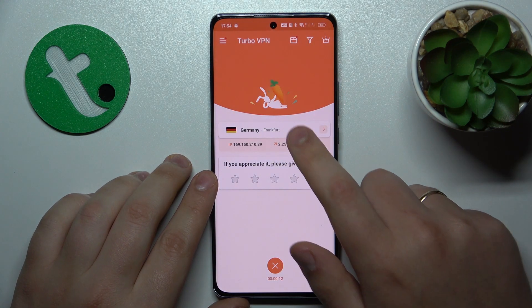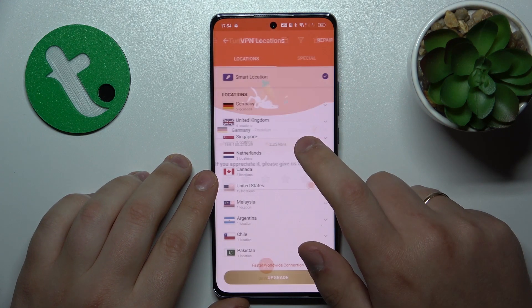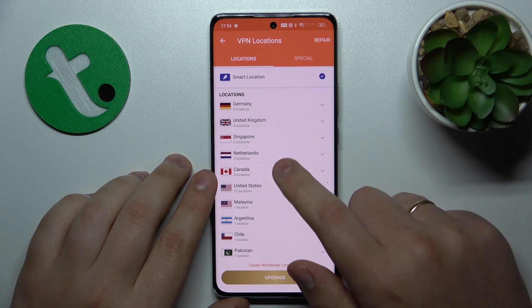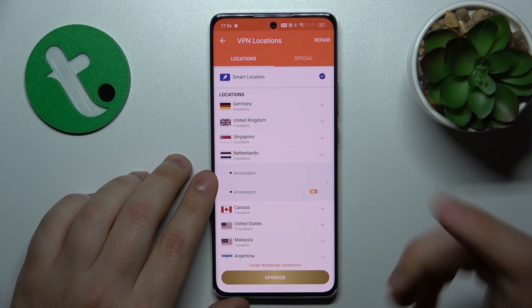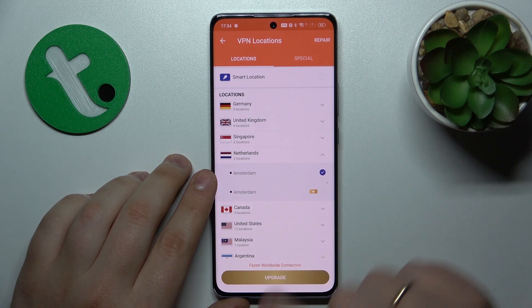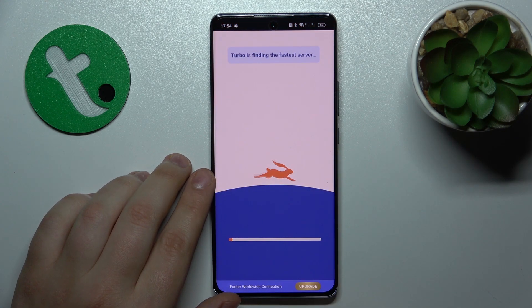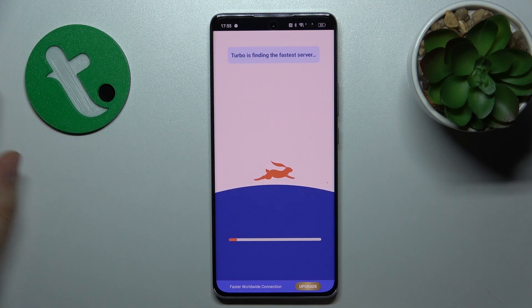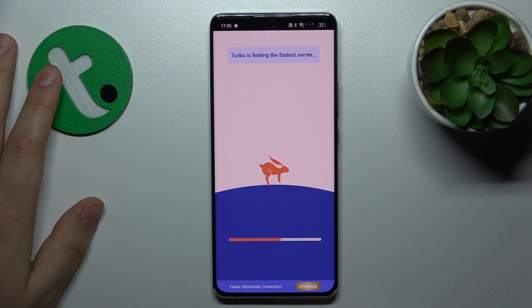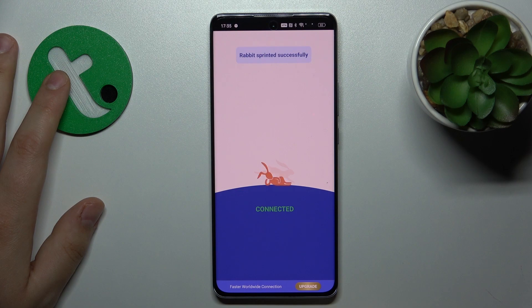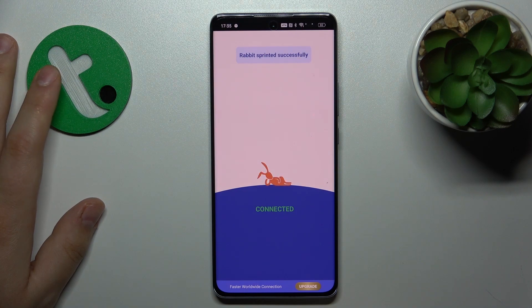Now you can change the server, country, or even the particular city that you are connected to. For example, I'll reconnect myself from Germany to Amsterdam, Netherlands.